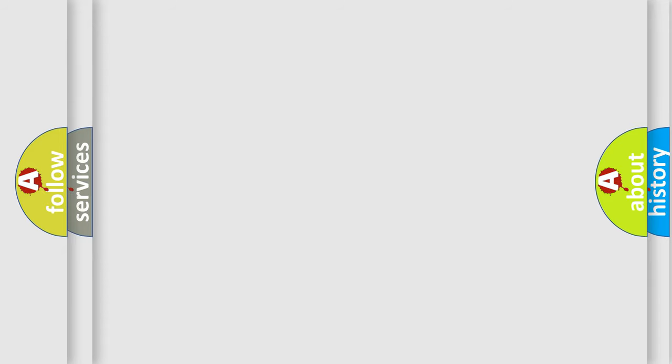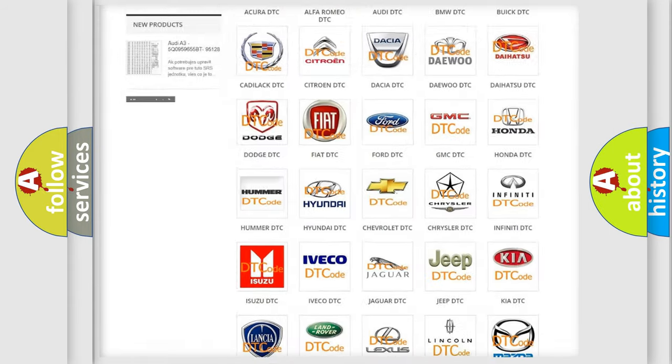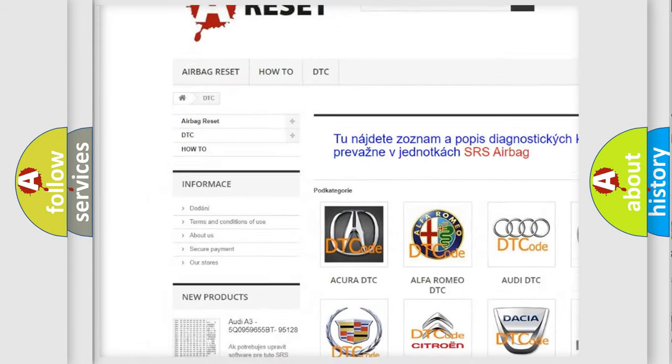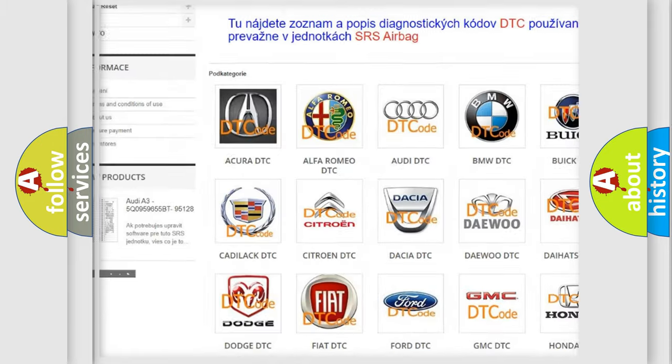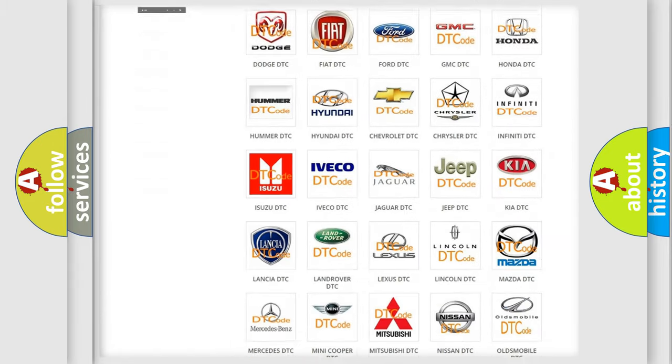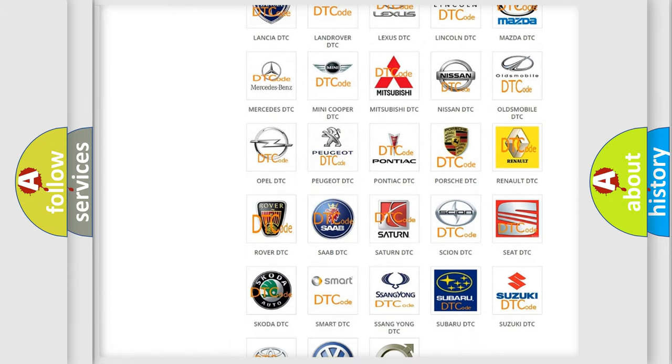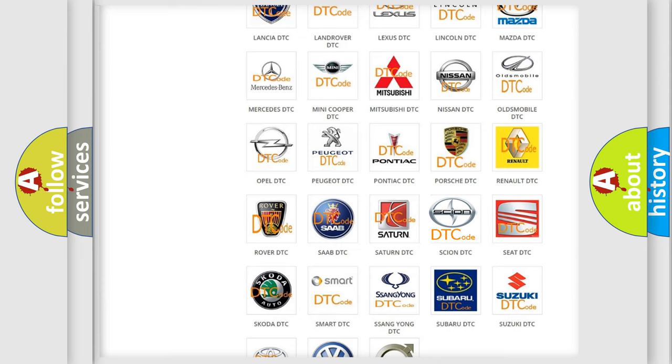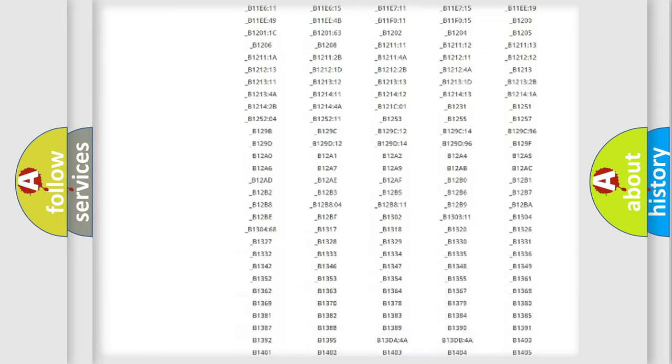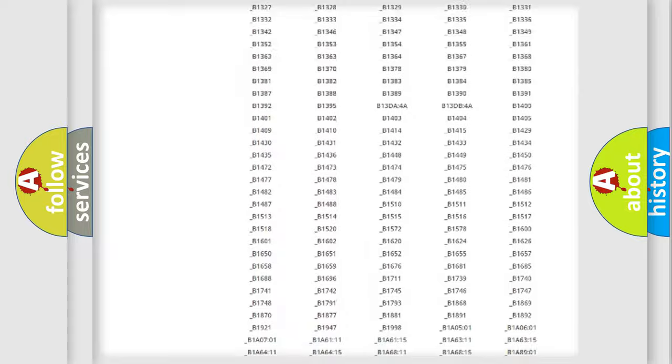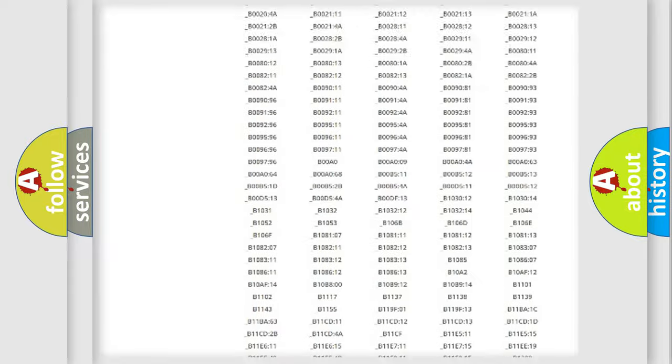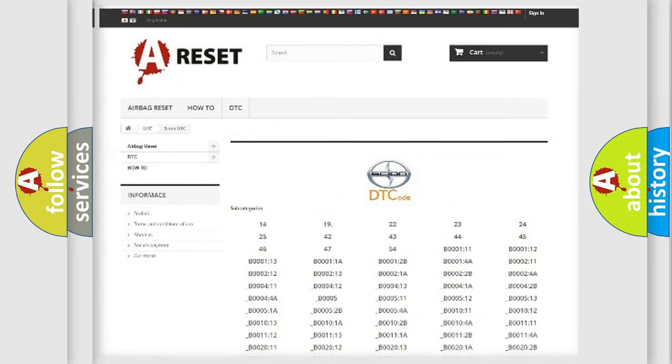Our website airbagreset.sk produces useful videos for you. You do not have to go through the OBD2 protocol anymore to know how to troubleshoot any car breakdown. You will find all the diagnostic codes that can be diagnosed in Scion vehicles, and many other useful things.